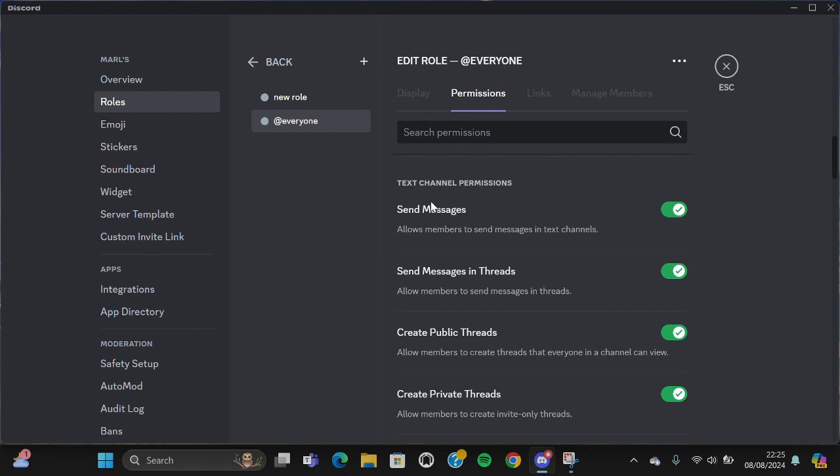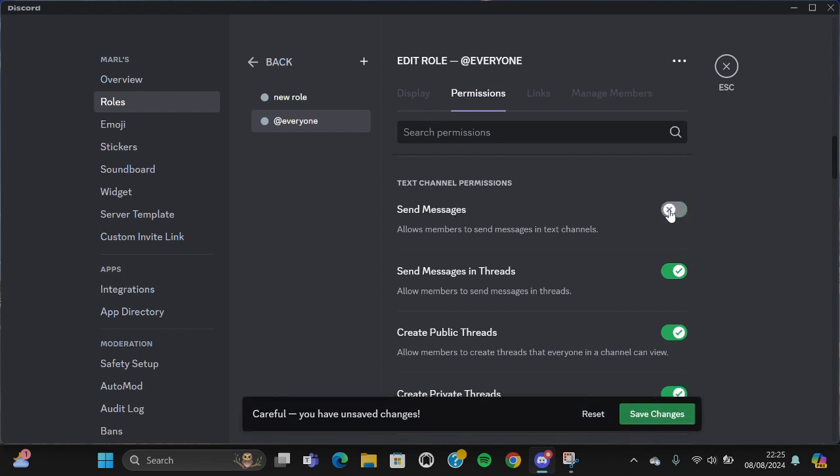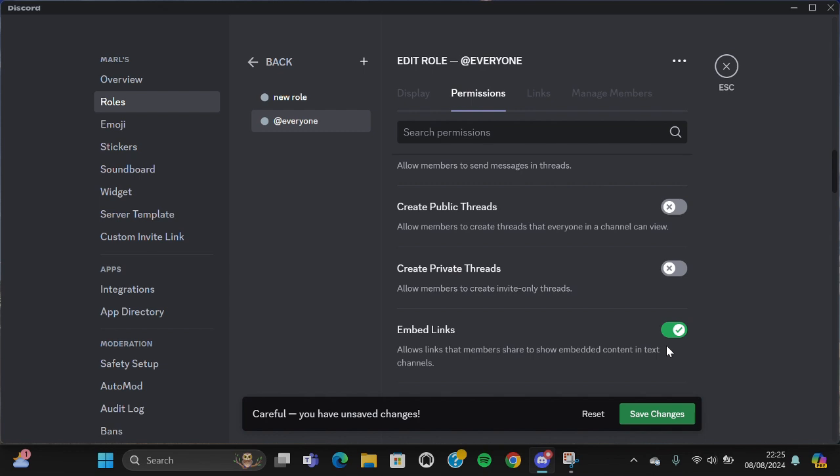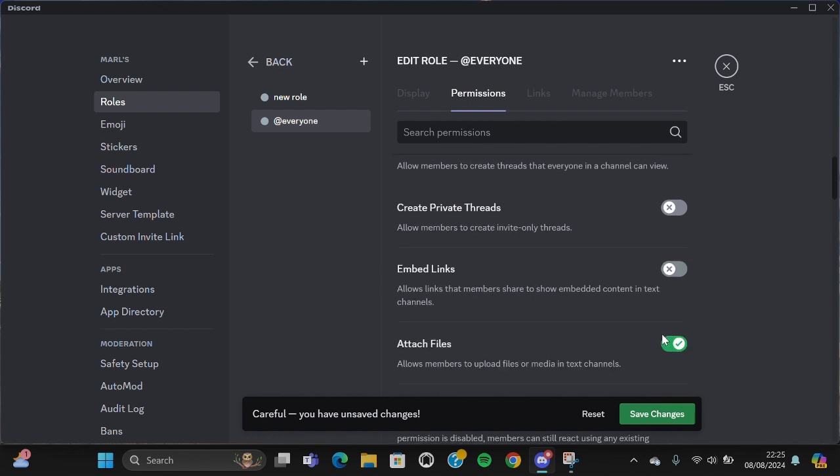Send Messages - you can click on the circle button to turn it off. You are going to turn off this one as well. I'm just going to turn them all off.